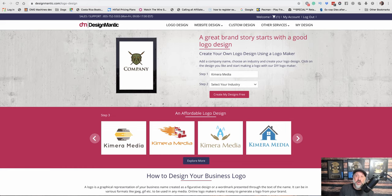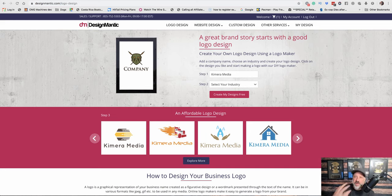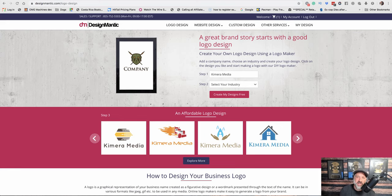Now, a logo is important because it is your branding. It's going to be on your website, it's going to be on your business card, it's going to be on your social media pages. It's basically going to be the icon representing your business.